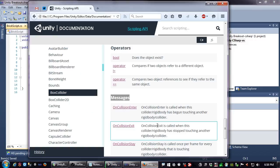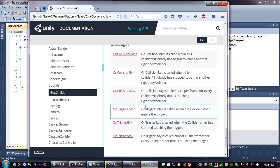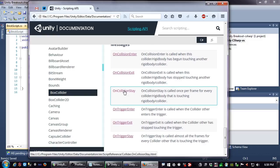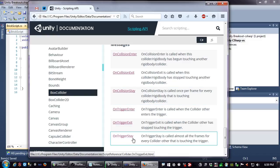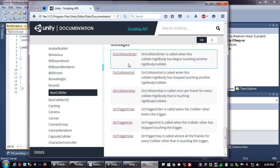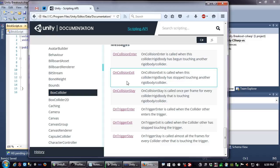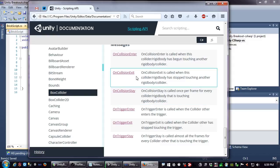The messages we can use are Collision Enter, Collision Exit, and Collision Stay. Collision Enter happens before the collision has resolved — so if we destroy the block in Collision Enter, the ball will pass right through it. What we actually want is Collision Exit: we want the ball to hit, bounce off, then destroy the block. Collision Stay is called if the objects are constantly in contact.